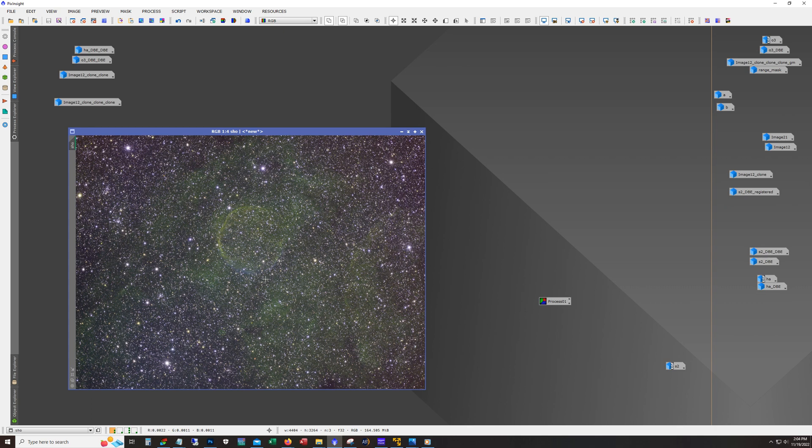That's what this video is about today: basically how Star Exterminator, plus my own improvement in my own techniques, have allowed me to go back and salvage this data and produce a really cool looking image.